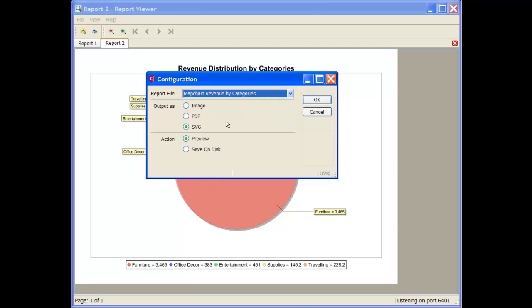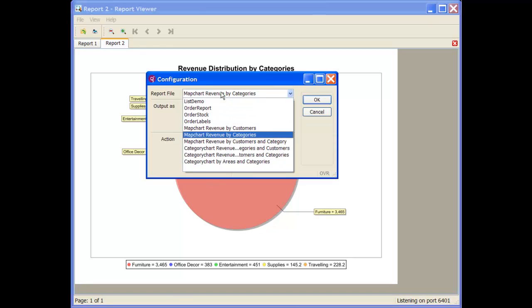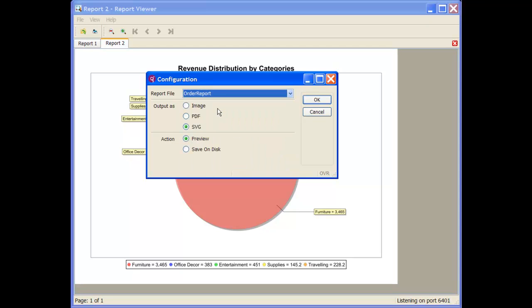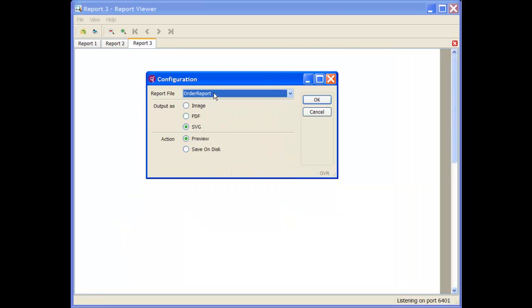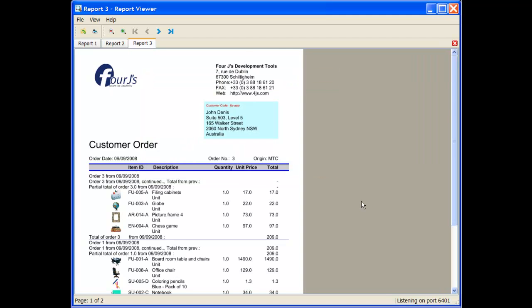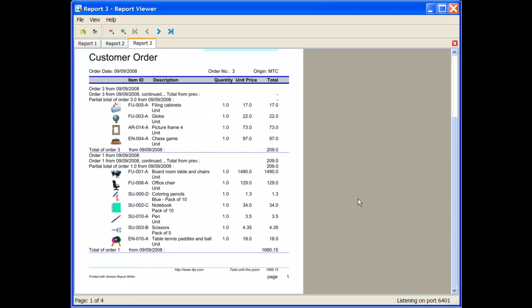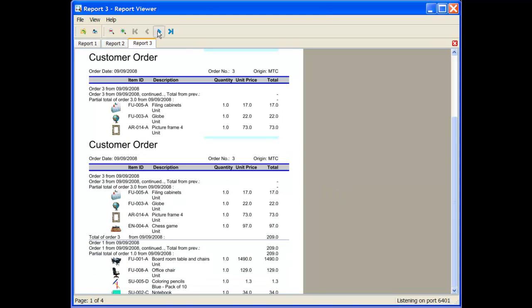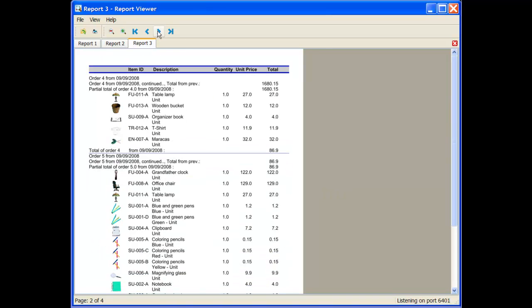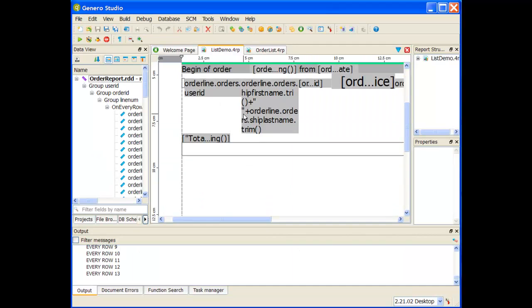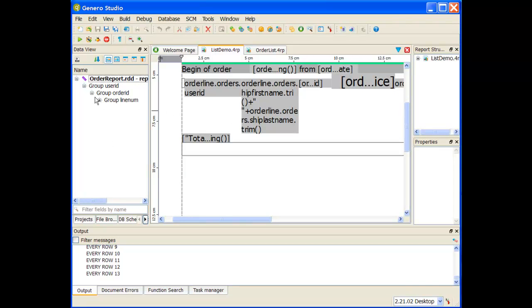Let me run one more. If I do the order report and run it, it's going to run that order report, and it displays again in that report viewer because I chose SVG, and I can see how that looks like. I could look at that order report or list demo or whatever it is that I want to look at.